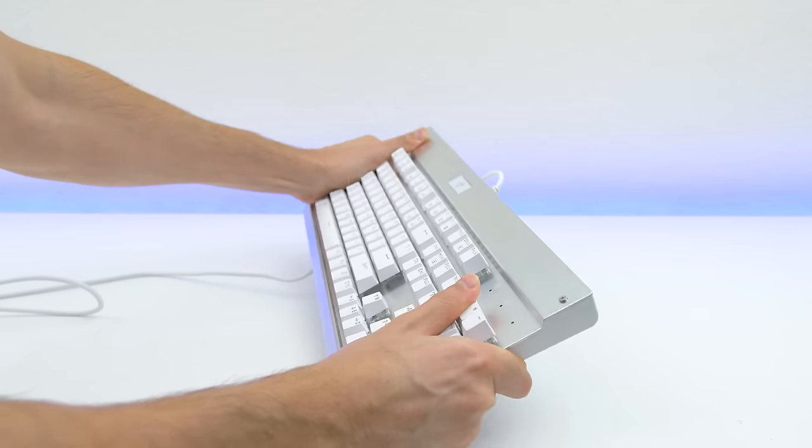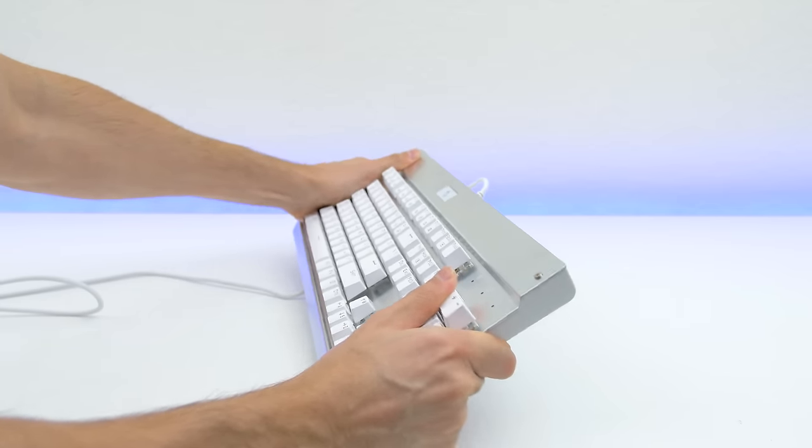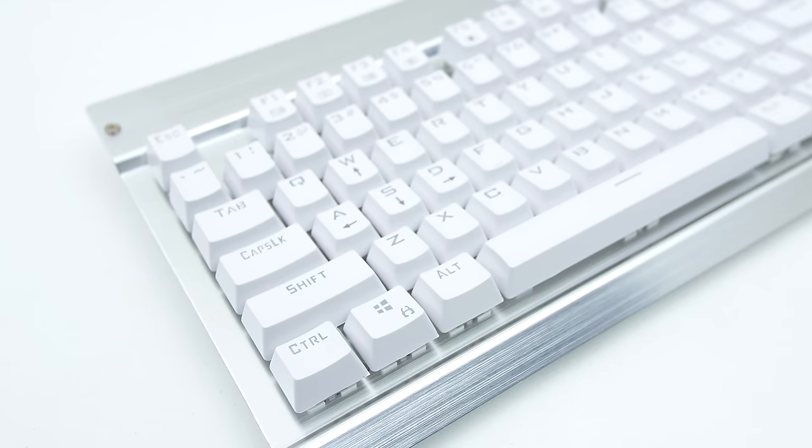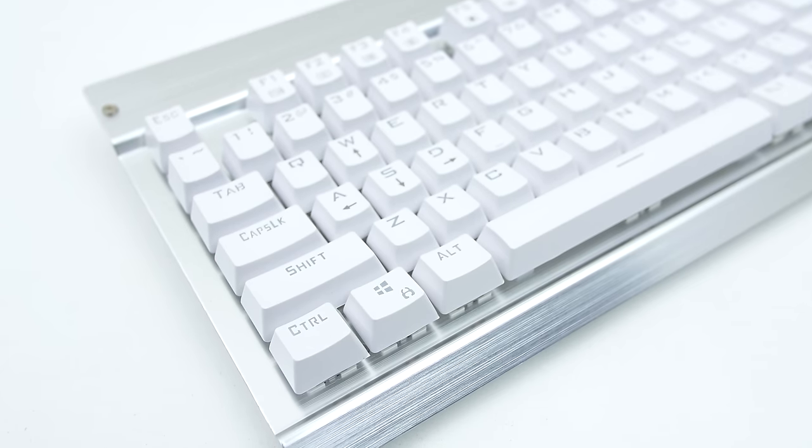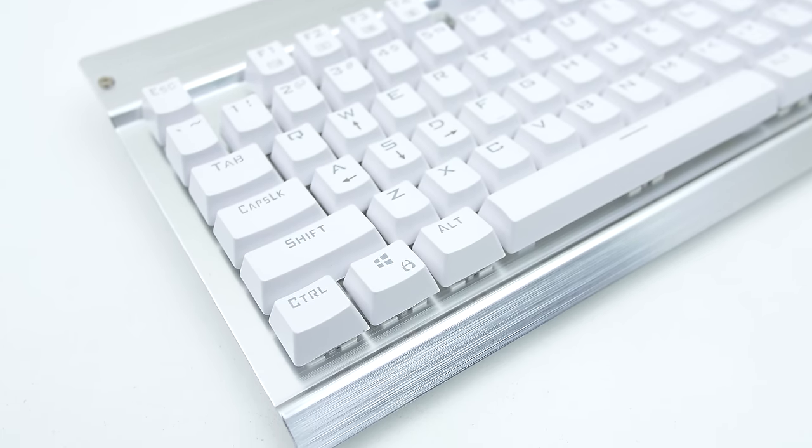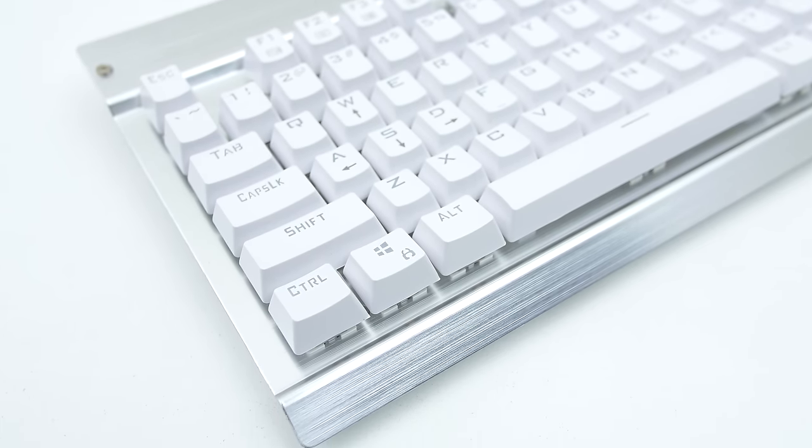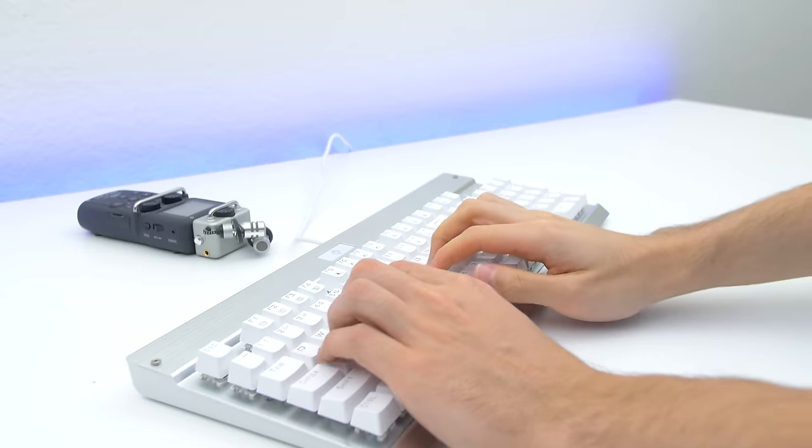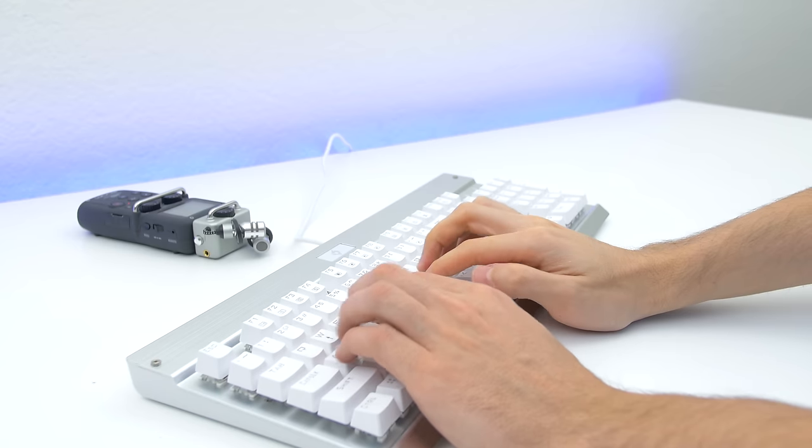The keys do feature this high-tech style font which is pretty cool and also features a Windows lock key and 100% anti-ghosting. Here's a quick typing sample.